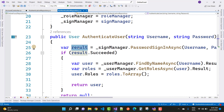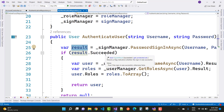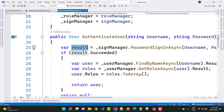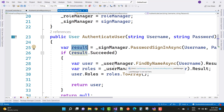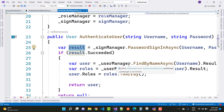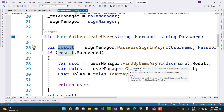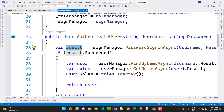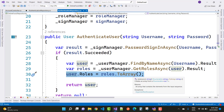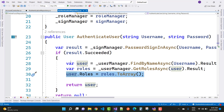If the result is succeeded — meaning login is successful and the user is found in the database — then get the user with their roles using user manager dot find by name async with the username, then get roles using user manager dot get roles async. If the user has multiple roles, get user dot roles as an array and return the user. Otherwise, if not succeeded, return null.